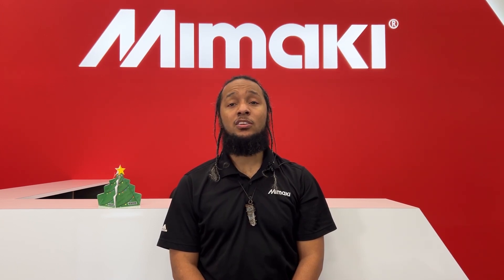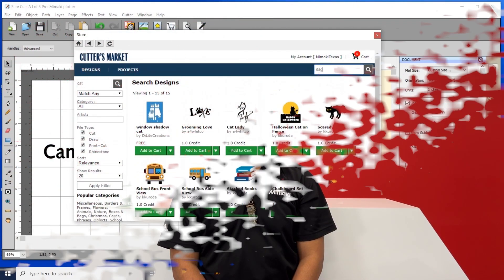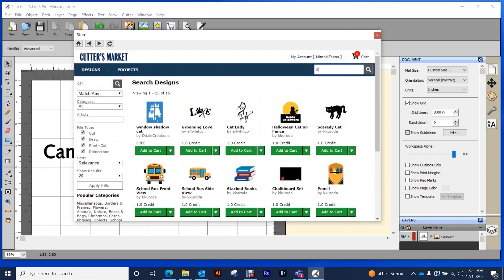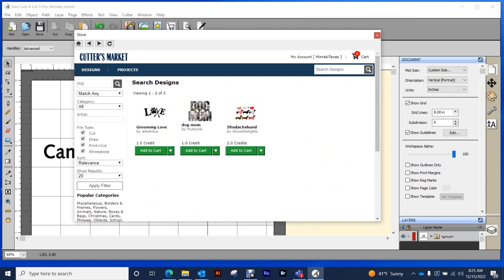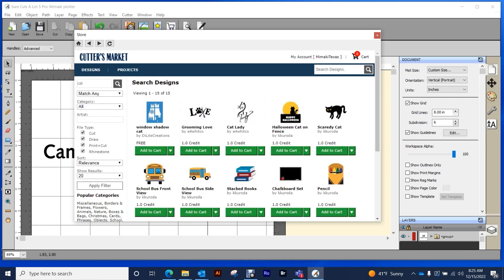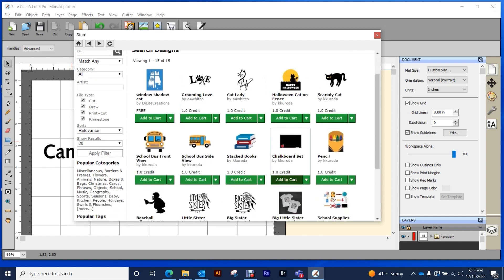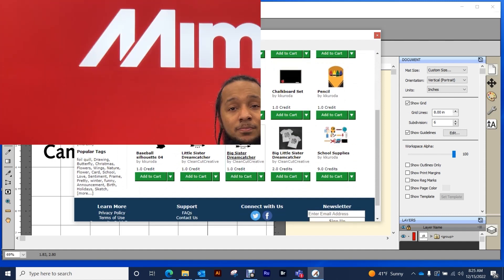Only SureCutsalot also gives you access to a design store with free and paid designs with no subscription requirement. This design store also allows you to upload your own designs to easily share artwork with others.